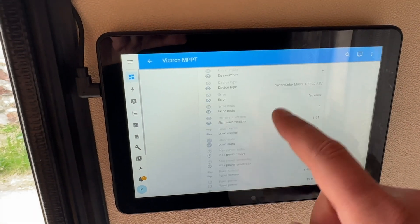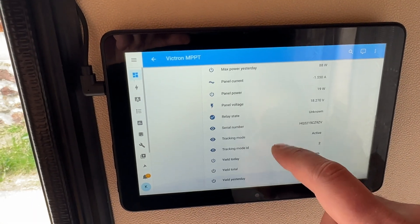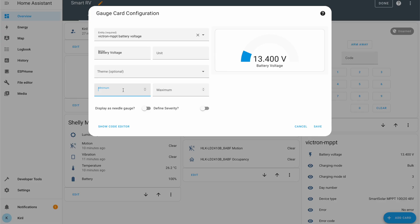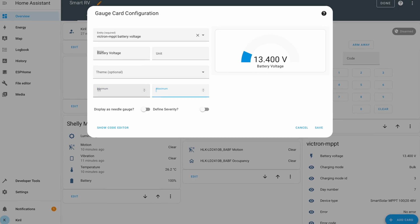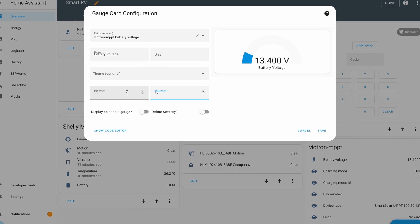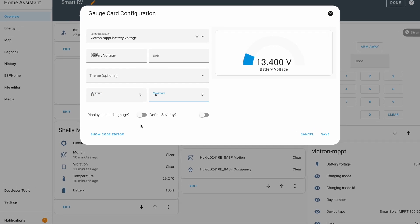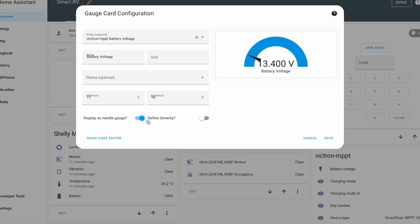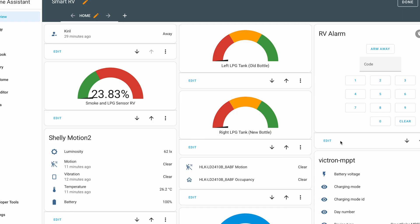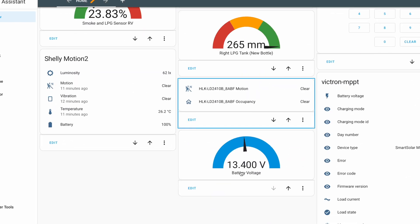As next step, I can make a few automations that can notify me when something is wrong or when some thresholds are reached. Also, I can play a bit to make this data more beautiful using some different Home Assistant cards.